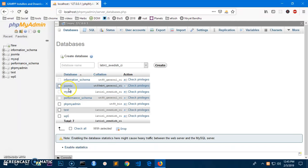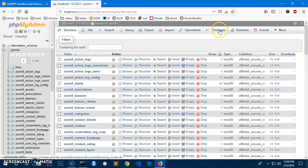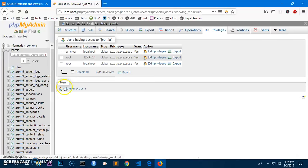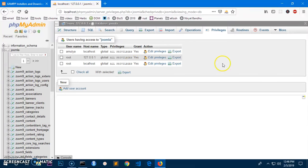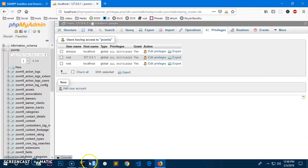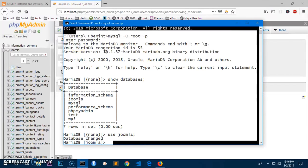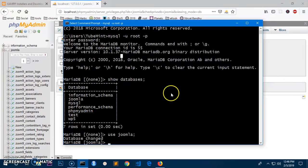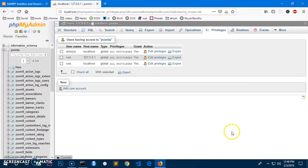And under any specific database you can go ahead and create a username, assign privileges to the user. There are a lot of things you can do using phpMyAdmin as well. So this is how you access MySQL server using command prompt and using phpMyAdmin. So that's it for this video. Thank you for watching. Please like, share, and subscribe to my channel. Have a good day, happy coding.